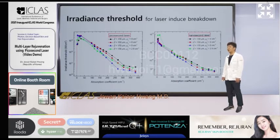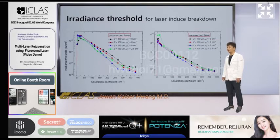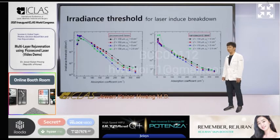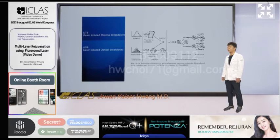As you can see, the power density is different, but both LIOB and LITB can occur in picosecond and nanosecond lasers respectively. The power density required depends on the absorption coefficient of the chromophore. Higher amounts of chromophore lead to LITB even at lower power density. This is a schematic diagram showing the development process of LITB and LIOB. Remember that LITB can also occur with picosecond laser.